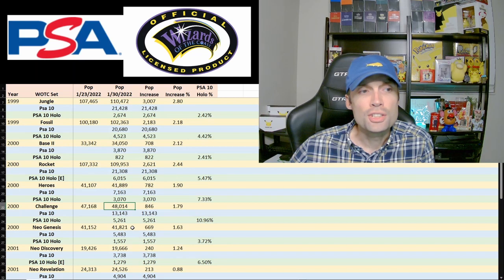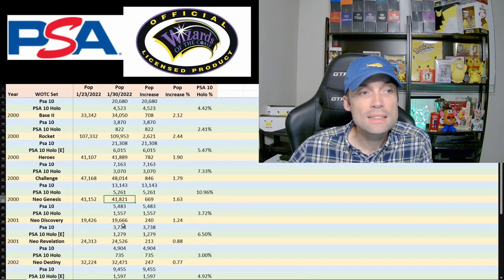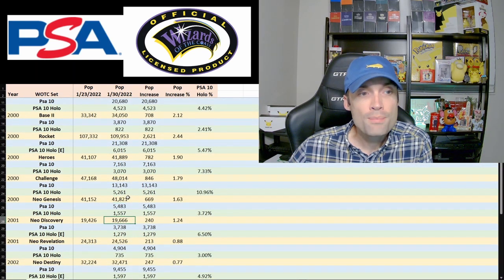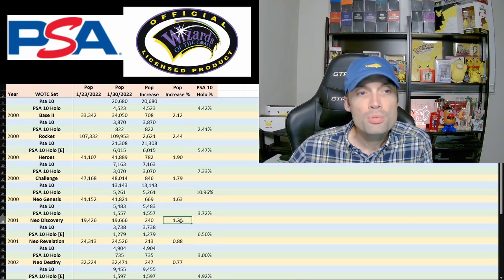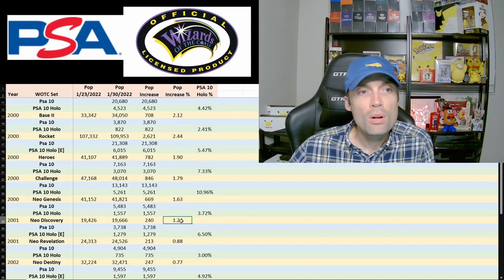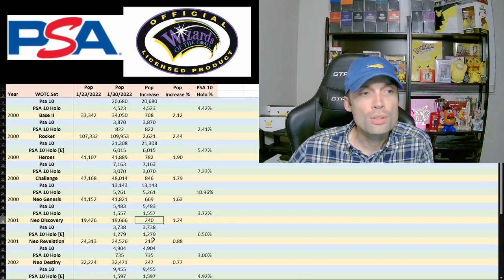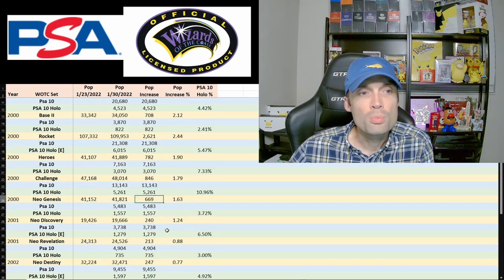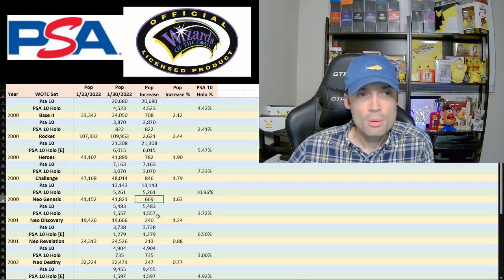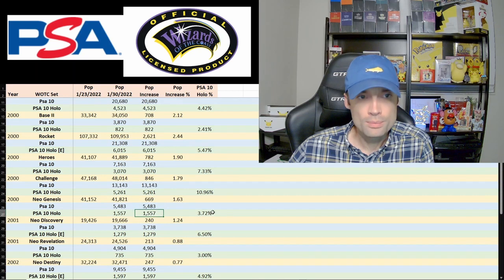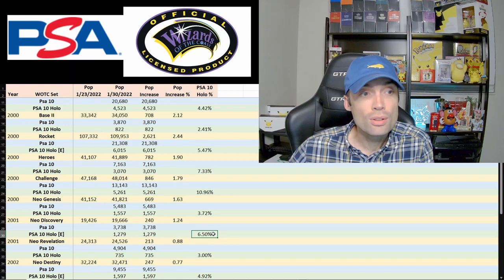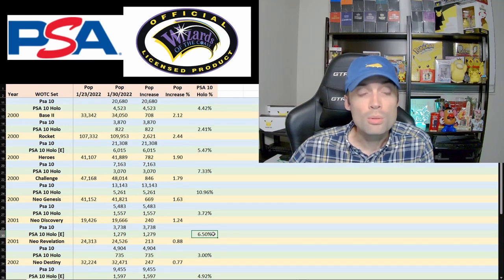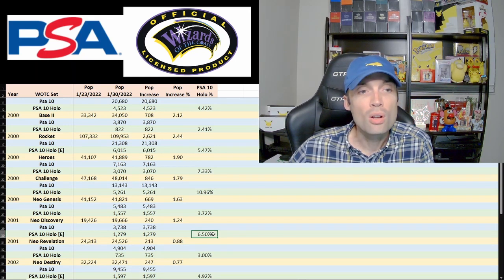Moving into second gen, we've got Neo Genesis and Discovery. We've discussed before their populations are fairly low, pretty low in comparison to the first gen cards in terms of the increase, just 240 and 669, pretty low cards getting graded. When we're talking about PSA 10 holos though, slightly higher, 6.5% here for the Discovery set, pulled out just English only, and 6.5% of the cards graded are 10 holos.